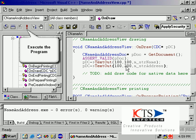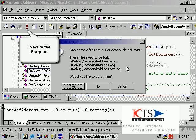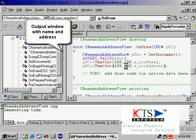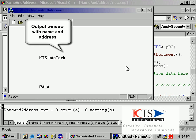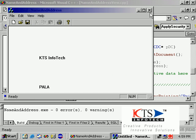Execute the program. The output window now displays both the name and address correctly.